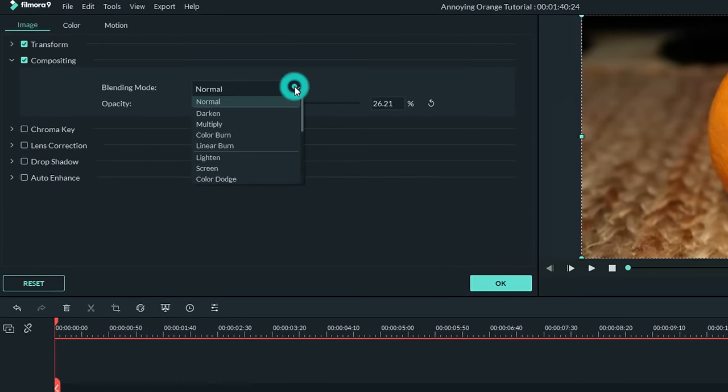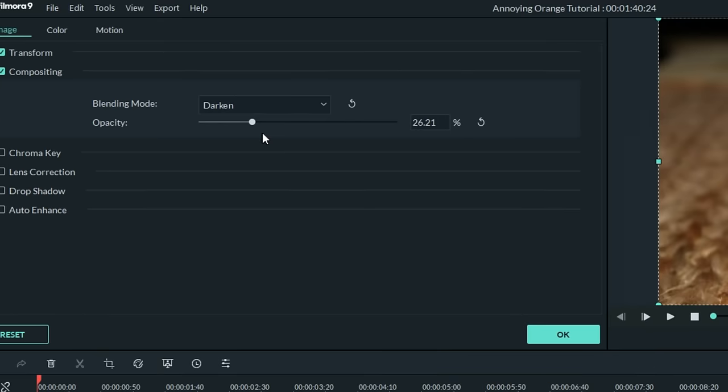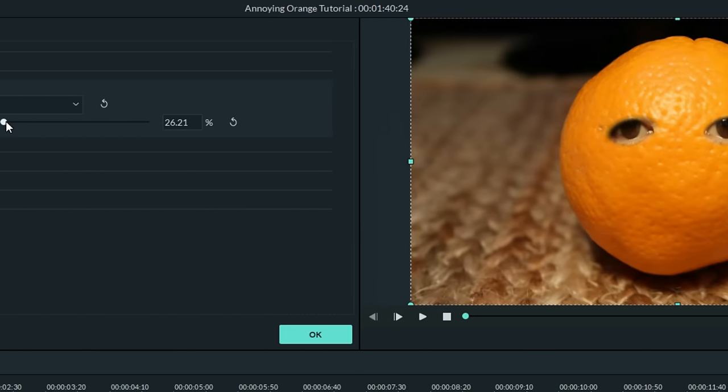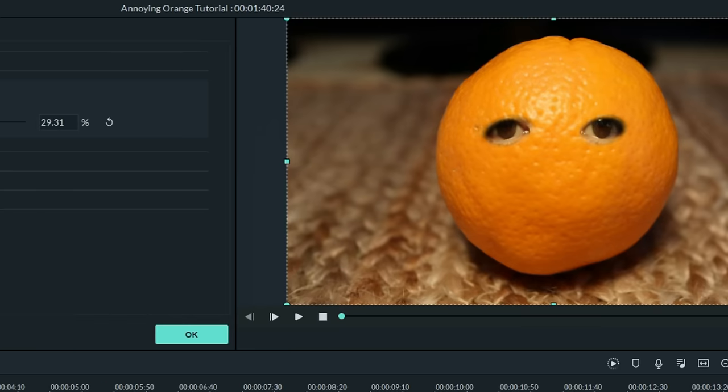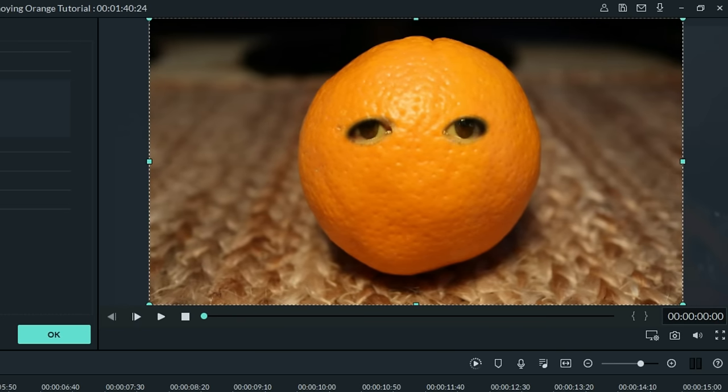Now I don't particularly like the normal setting. I chose Darken, and it seemed to do a better thing. So the blending mode in Darken was what I chose, but you have plenty of options to try something that might work better with your particular footage.